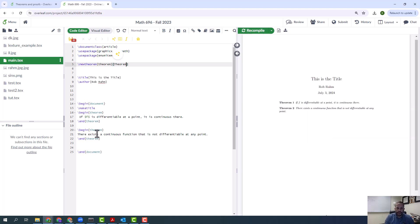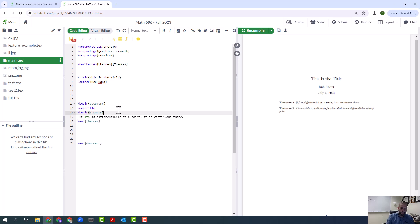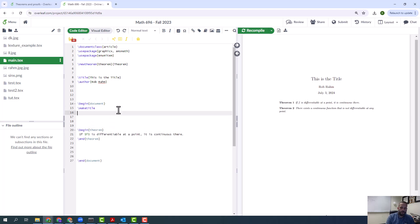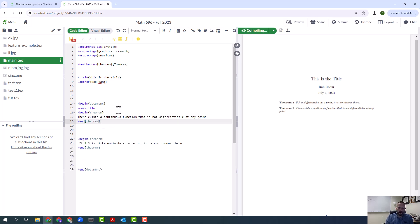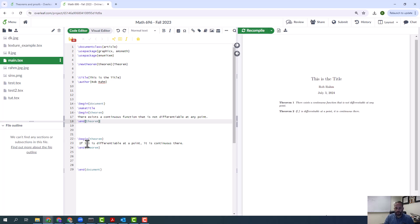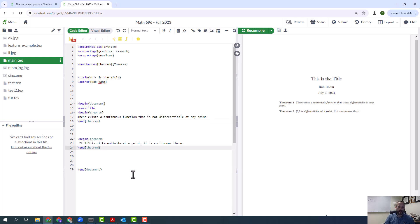But now the idea is, let's say you know what, I actually don't want to have it here. I want to have it here. Now I'm not going to have to go through and renumber every single theorem that comes after it. I'm not going to have to number every single theorem that comes after it.